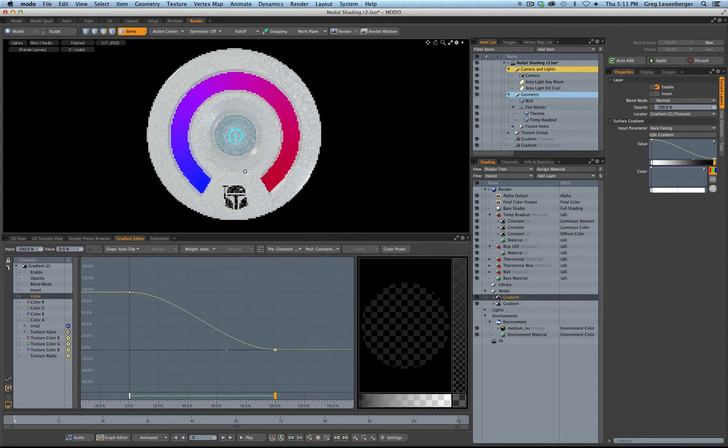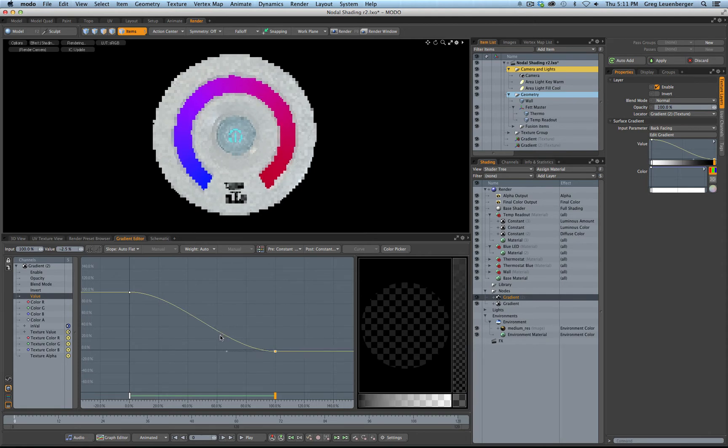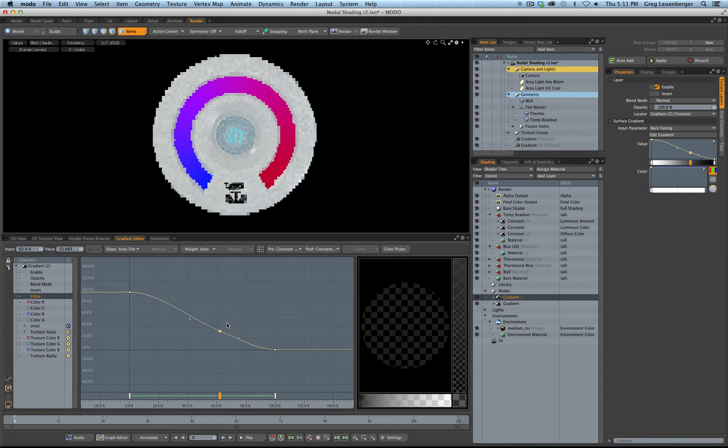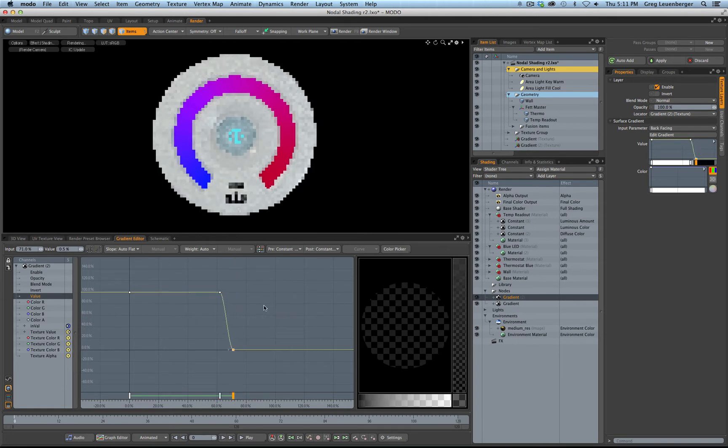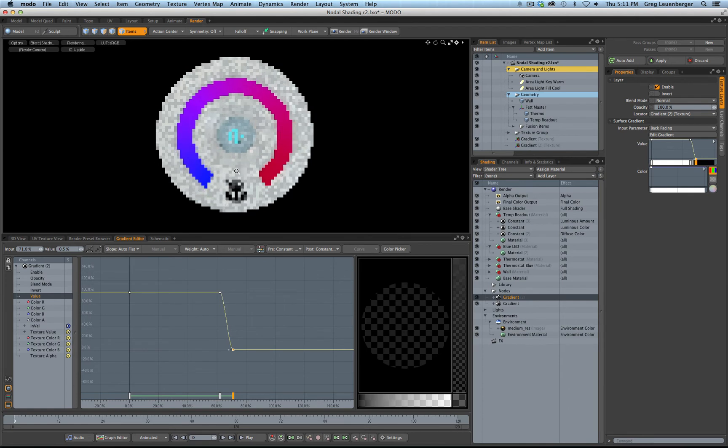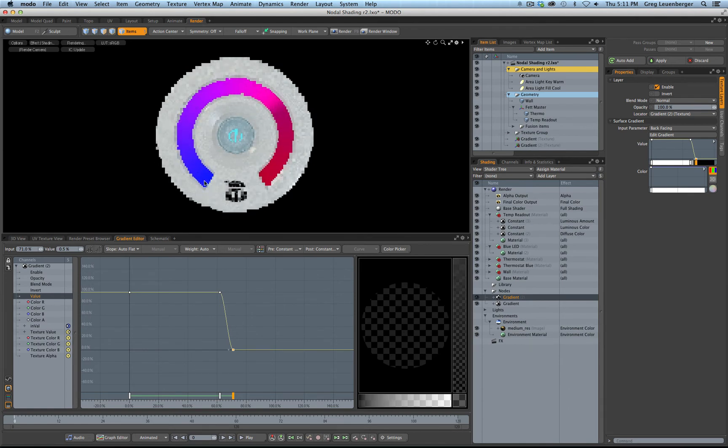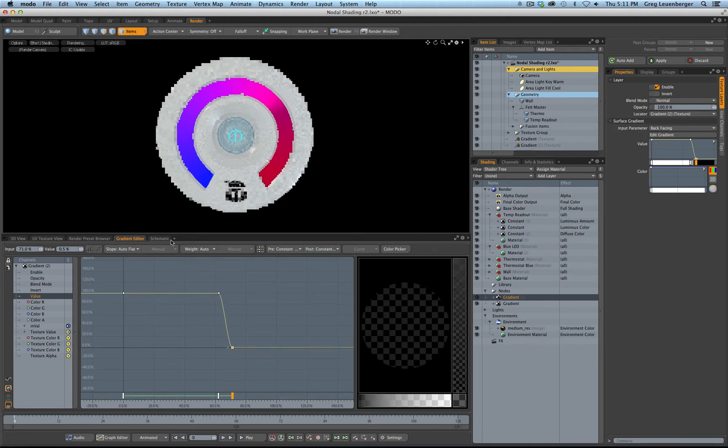And that's just an unfortunate bug right now with Modo 801 SP0. So maybe SP1 we can get this fixed up. Let me just put that back up to 100 and scooch this over to sort of tighten that up and do a little camera zoom to update that. So you can see where the luminance value checks out right about here. That's kind of a cool little effect.